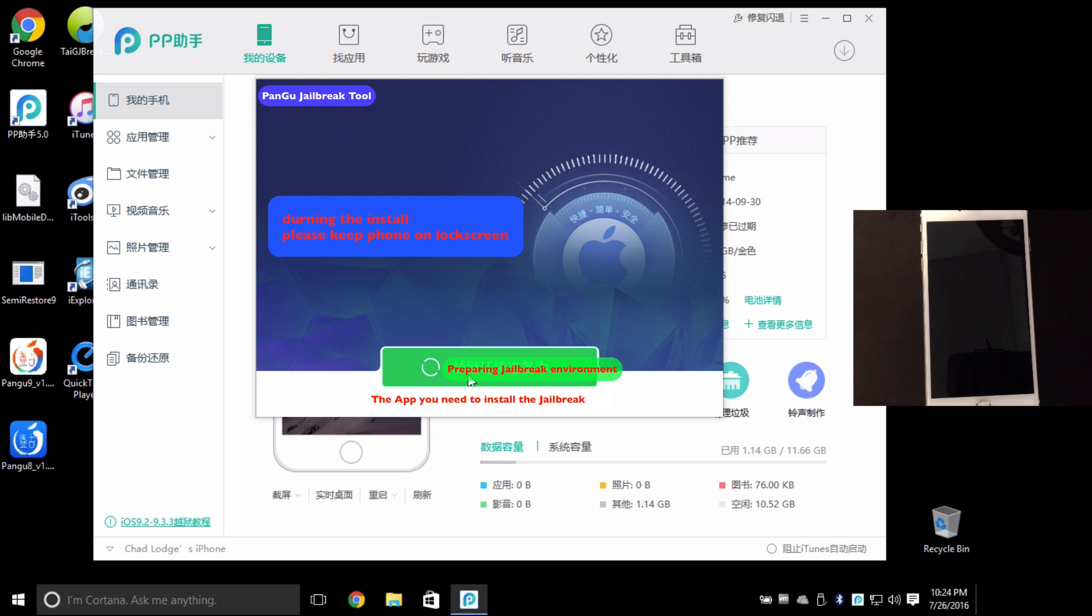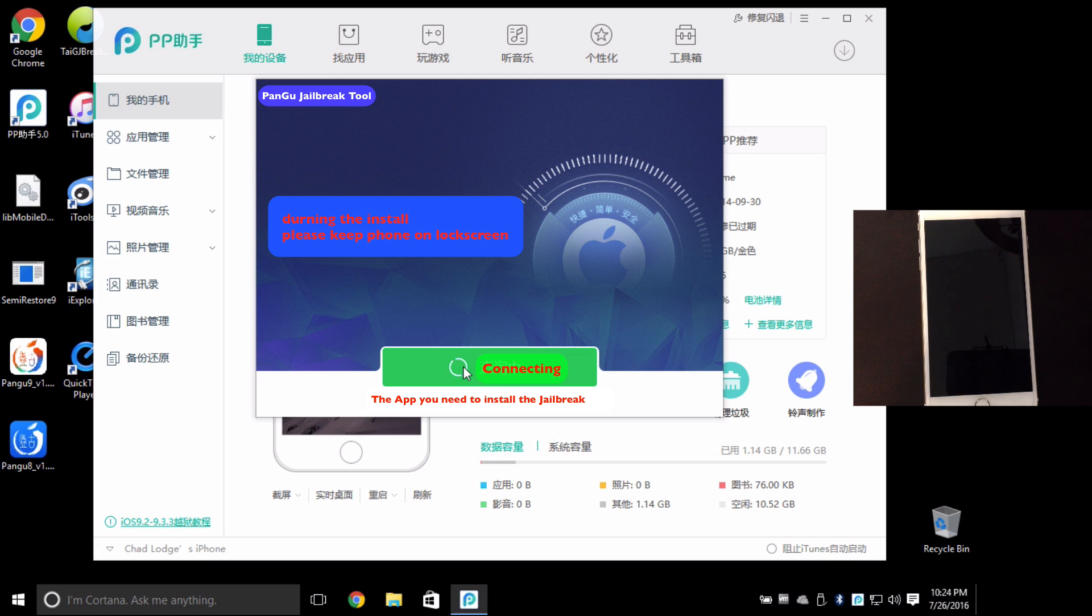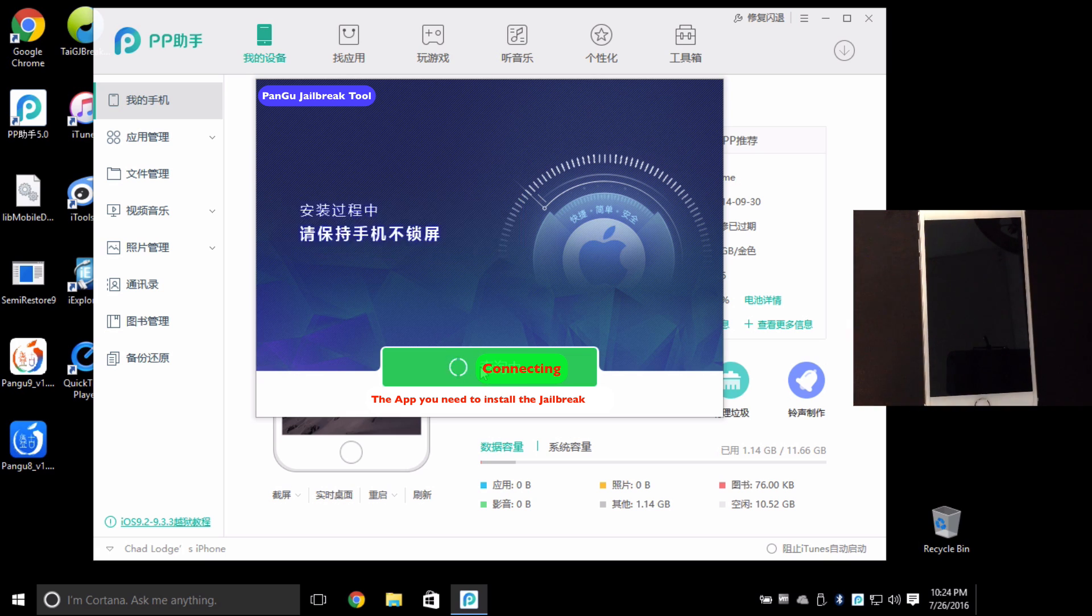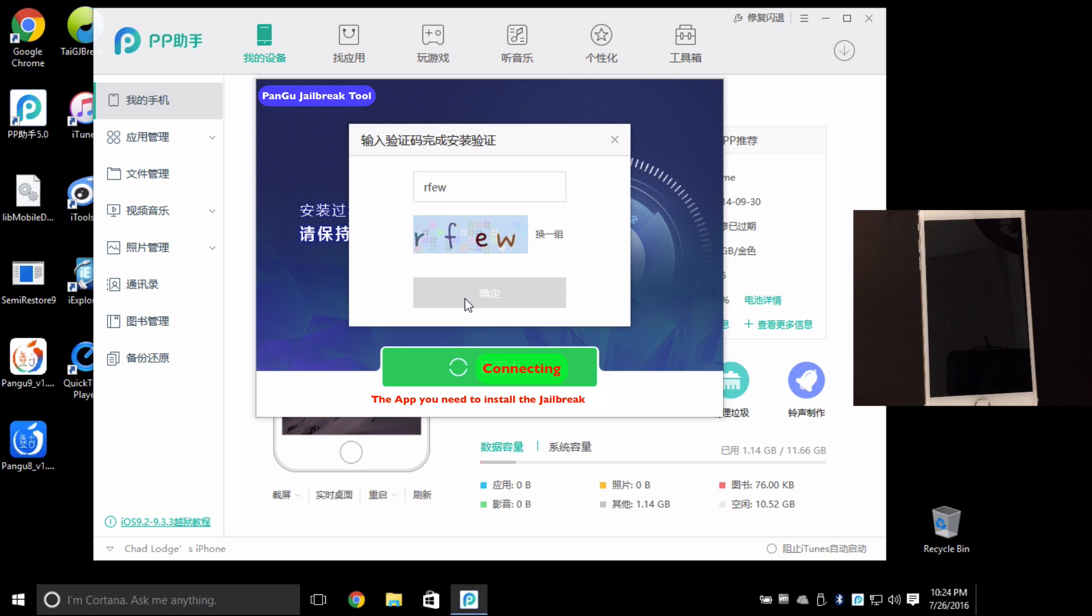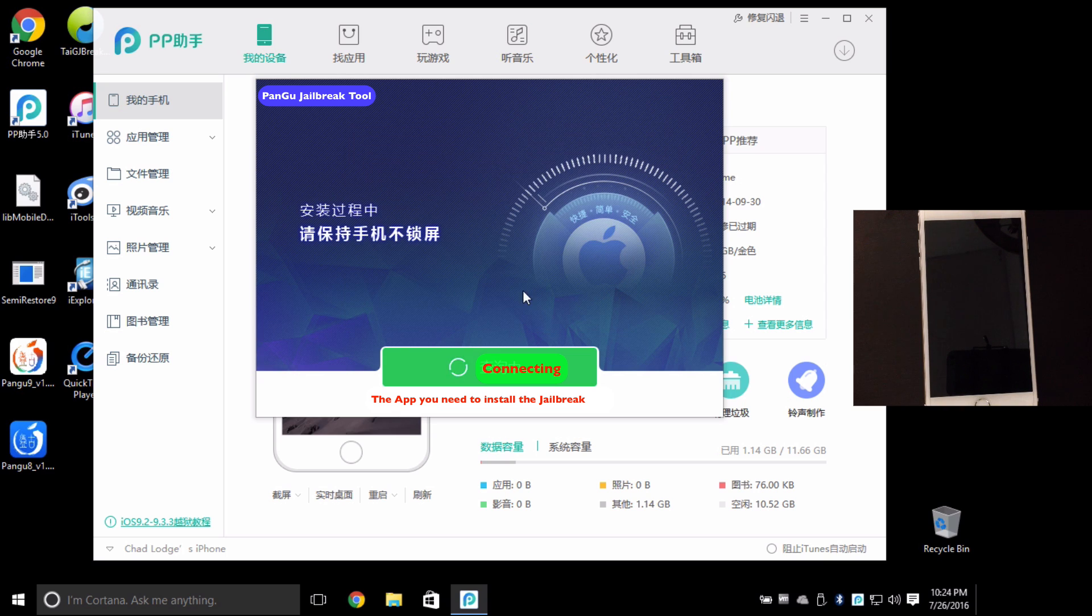Now just be patient until you see the text change just like it does here. It's very important that you shut the device off during this stage, then enter in the correct captcha here. Click here.